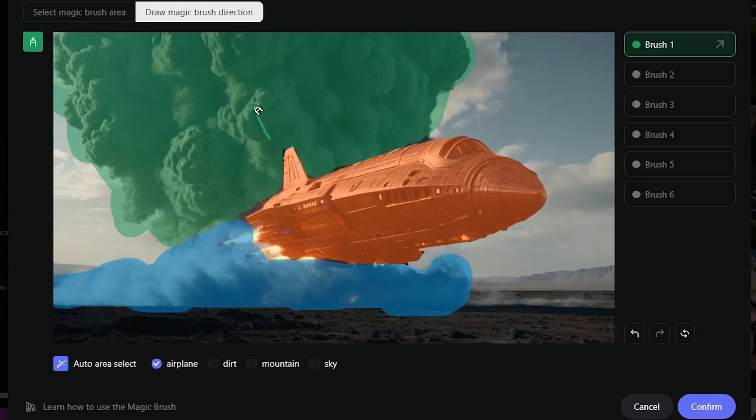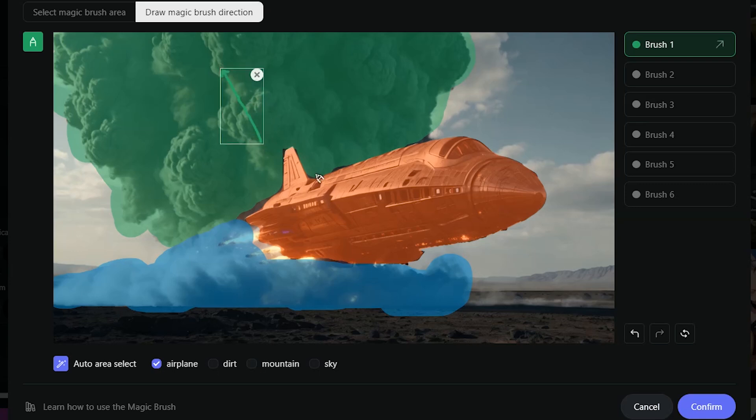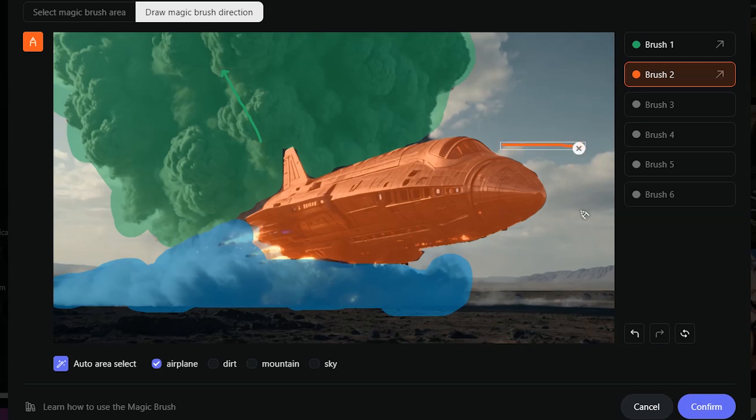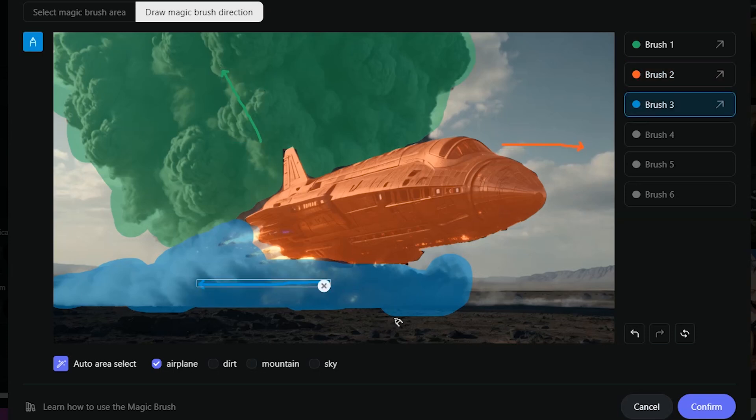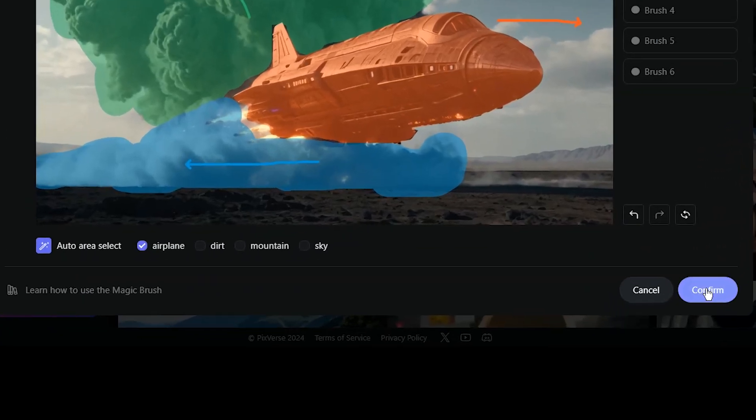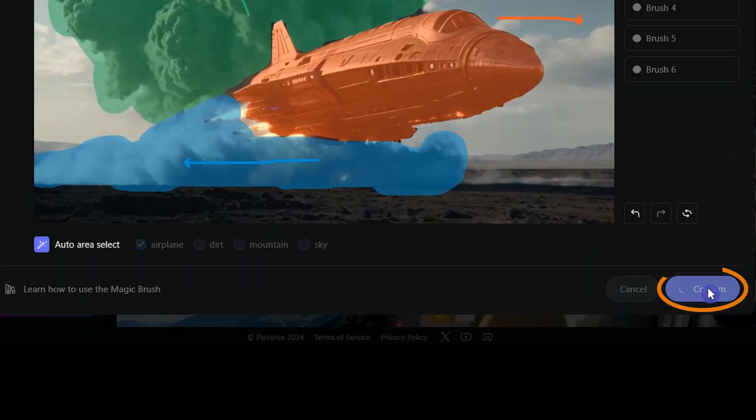When you determine the direction for each area, you should use the same brush color as the area. For each area, you can draw one arrow. Arrows can be drawn anywhere, not necessarily on the selected area. The length of the arrow affects the amount of movement. It is recommended to control the length appropriately. When you're done, click the confirm button.